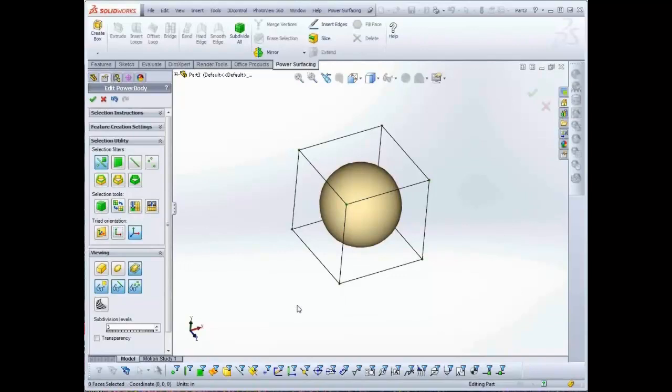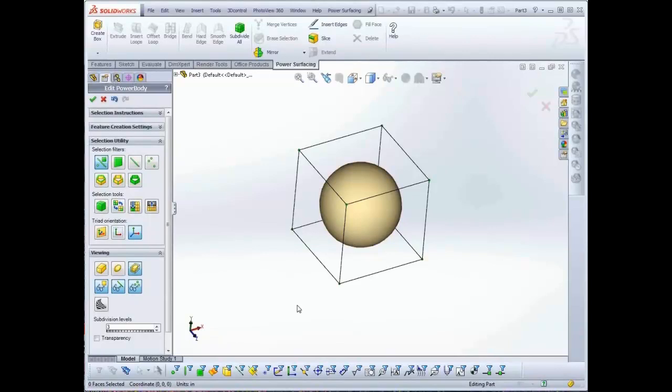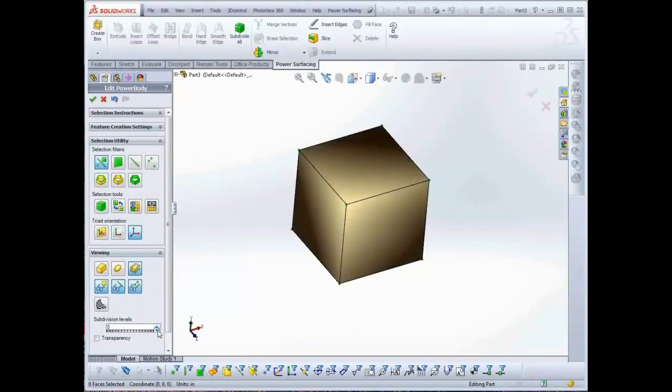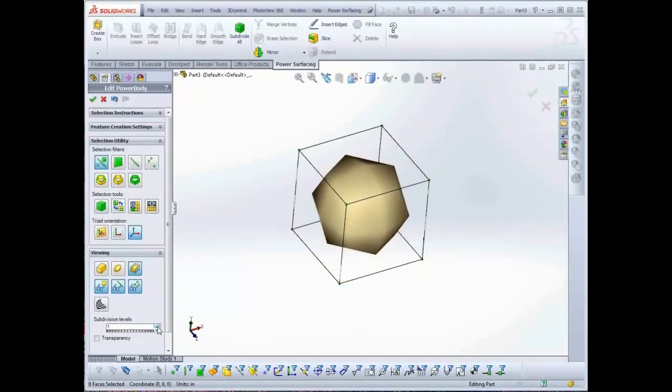It allows for easy manipulation of the faces, edges, and vertices from their control mesh locations while letting you see what the final Sub-D mesh looks like. You can change the number of Sub-D divisions displayed in the viewport from the Viewing section. Note that this will not affect the finished NURBS object.